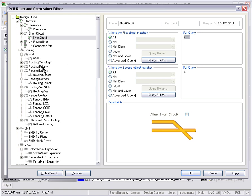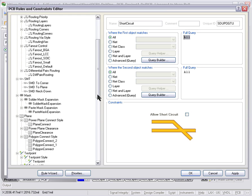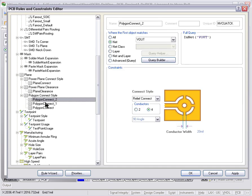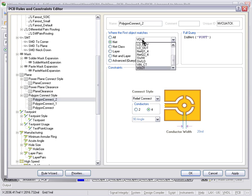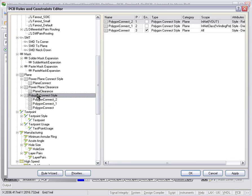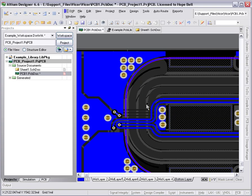We also have some other pretty straightforward sort of standard rules. For polygon connect style, we could choose to set up different net classes or specific nets and choose to have thermal reliefs. In this case, I've actually disabled those rules and I've just got the one basic polygon connect style rule, which is a direct connect with no thermals. And that's why all of these vias and component pads are connecting in directly. As you can see there, there's no thermal relief on any of those. And I've reported all of the polygons.